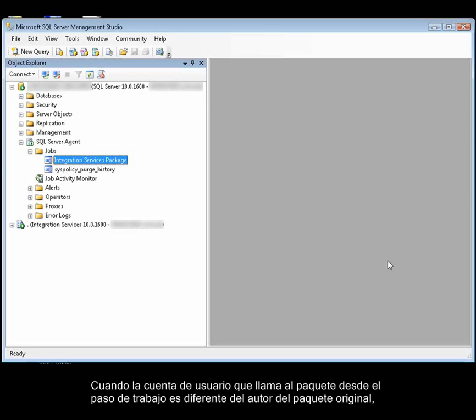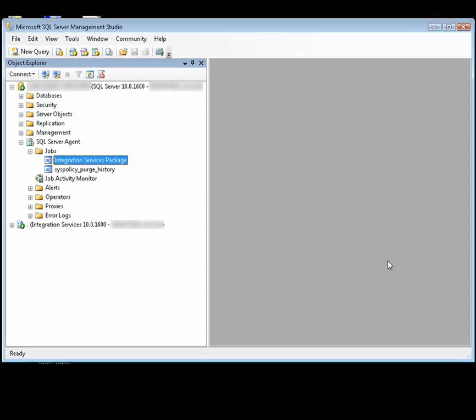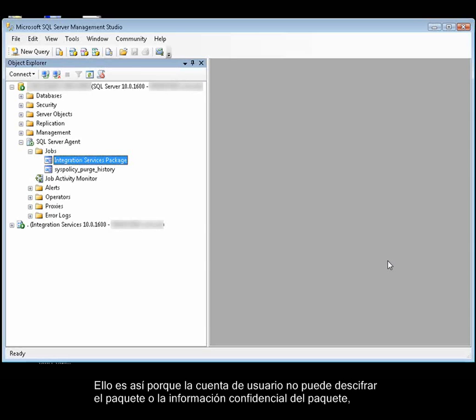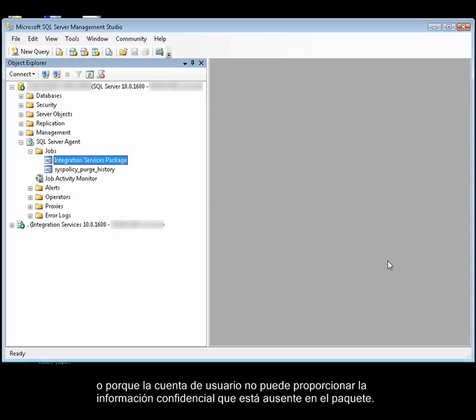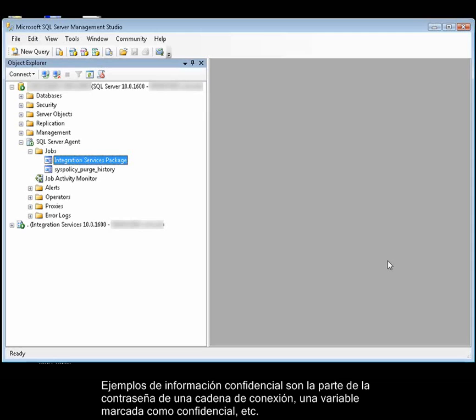When the user account that calls the package from the job step differs from the original package author, the package protection level may prevent the package from running. This is because the user account either cannot decrypt the package or the package sensitive data, or the user account cannot provide the sensitive data that is missing from the package. Examples of sensitive data are the password part of a connection string, a variable that is marked sensitive, and other types of data.